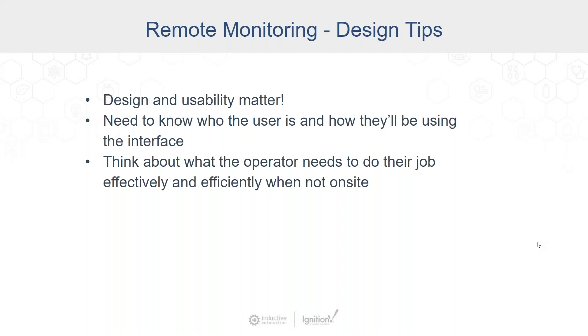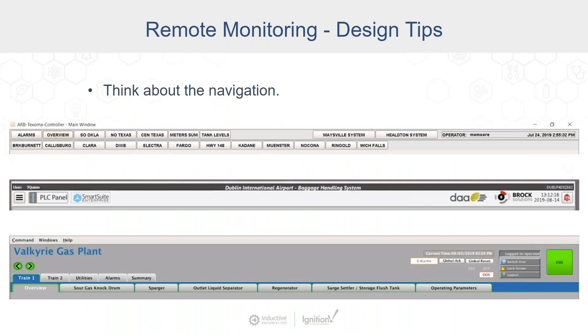So design and usability matter. If we take a look at these design tips, we really need to know who the user is and how they're going to be using the interface. We need to think about the operator and what they need to do. What's their role? How do they need to effectively operate things on site?